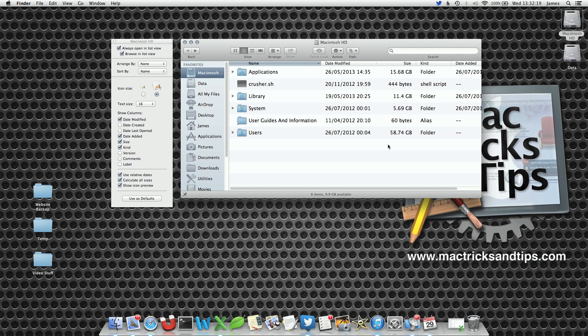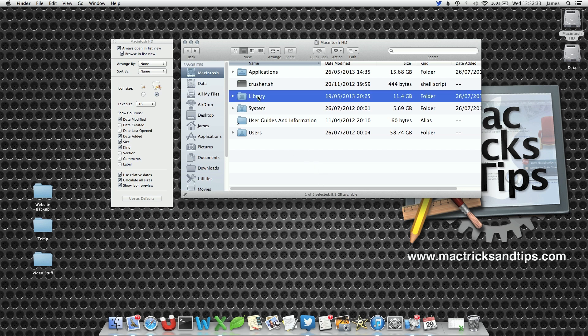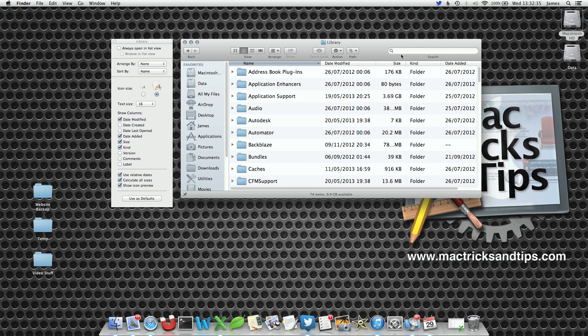Now what we can do is propagate this to every single folder window using the Use as Defaults button. When we click this, it will become the default. So now when we go into different folders we'll be able to see that the folder size view has been calculated.